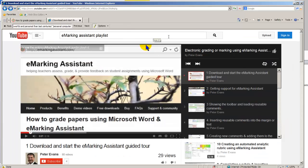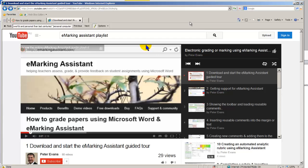The eMarking Assistant site contains a guided tour supported by a YouTube playlist, which allows you to fully explore eMarking Assistant before installing it on your computer. Once you've completed the guided tour, you can start your 30-day trial.